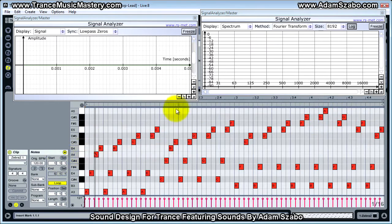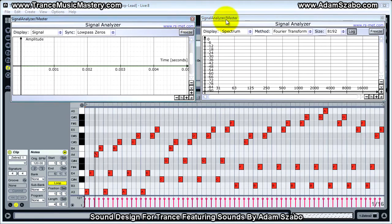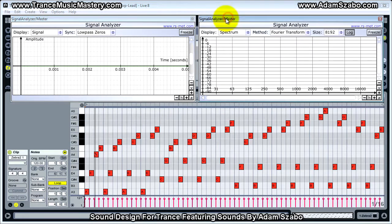Go ahead and download that and inspect it, and then you'll understand how that works. If you have any questions, just let me know. I'll go ahead and play it now with the sequence.